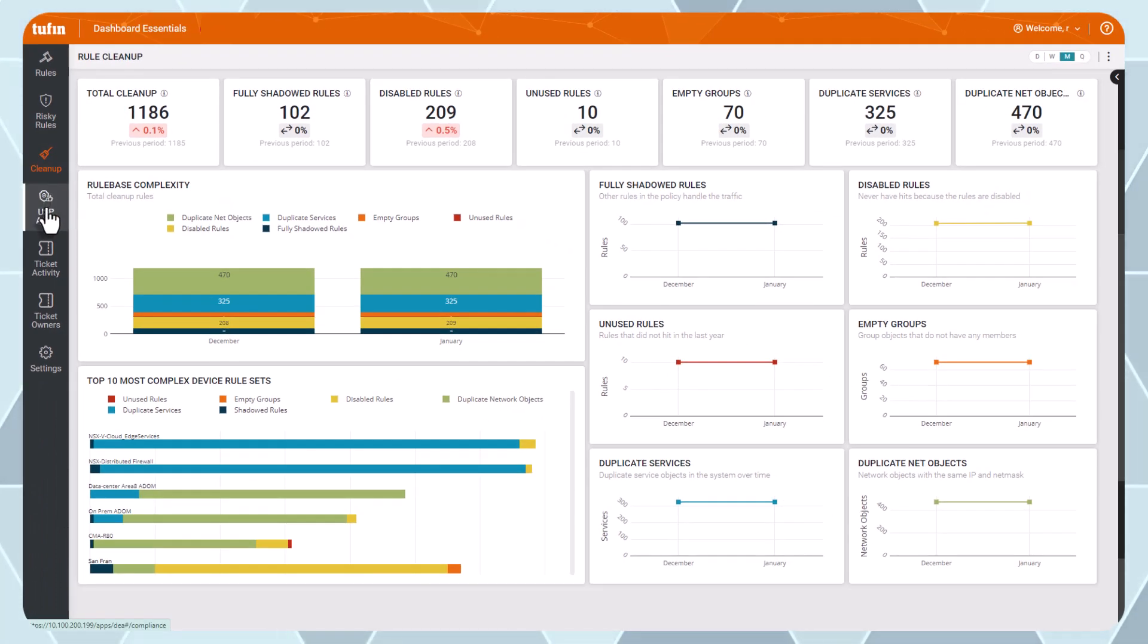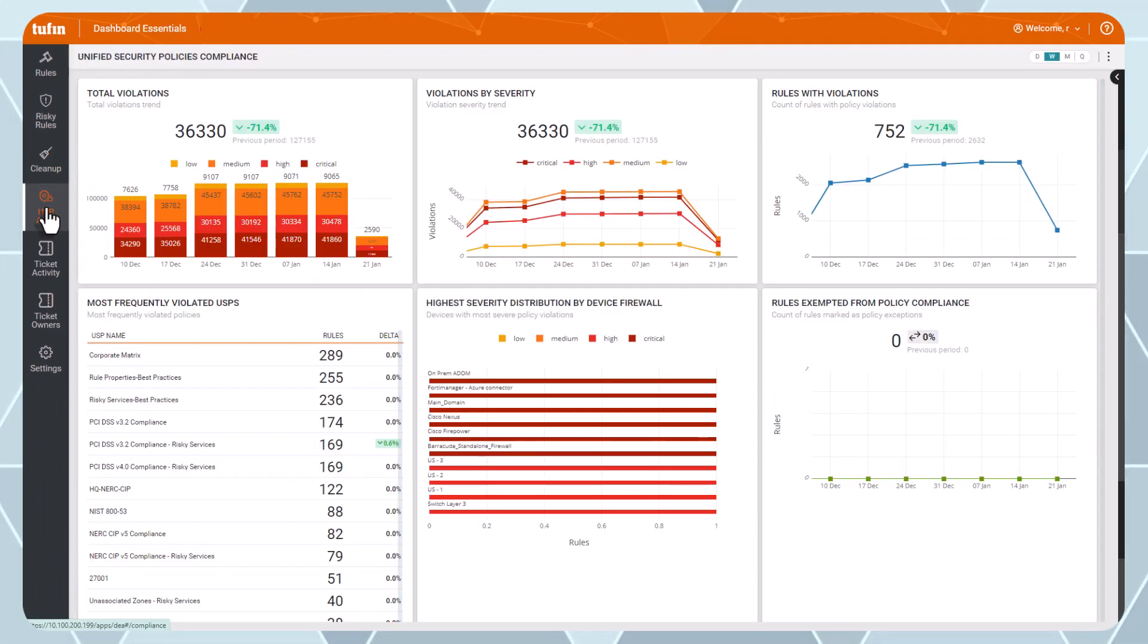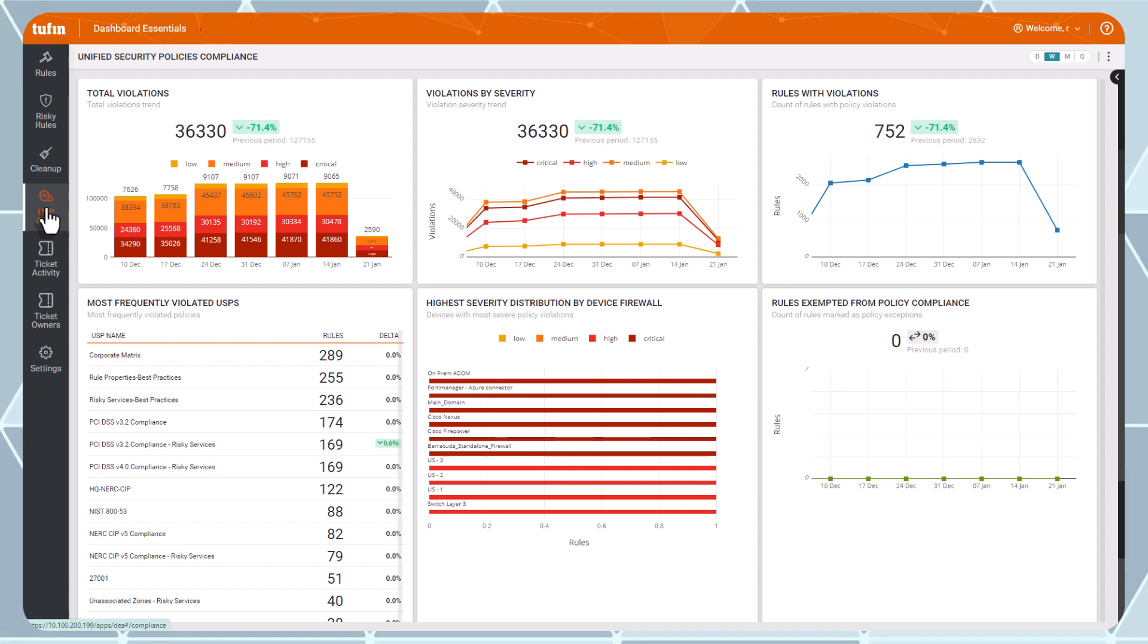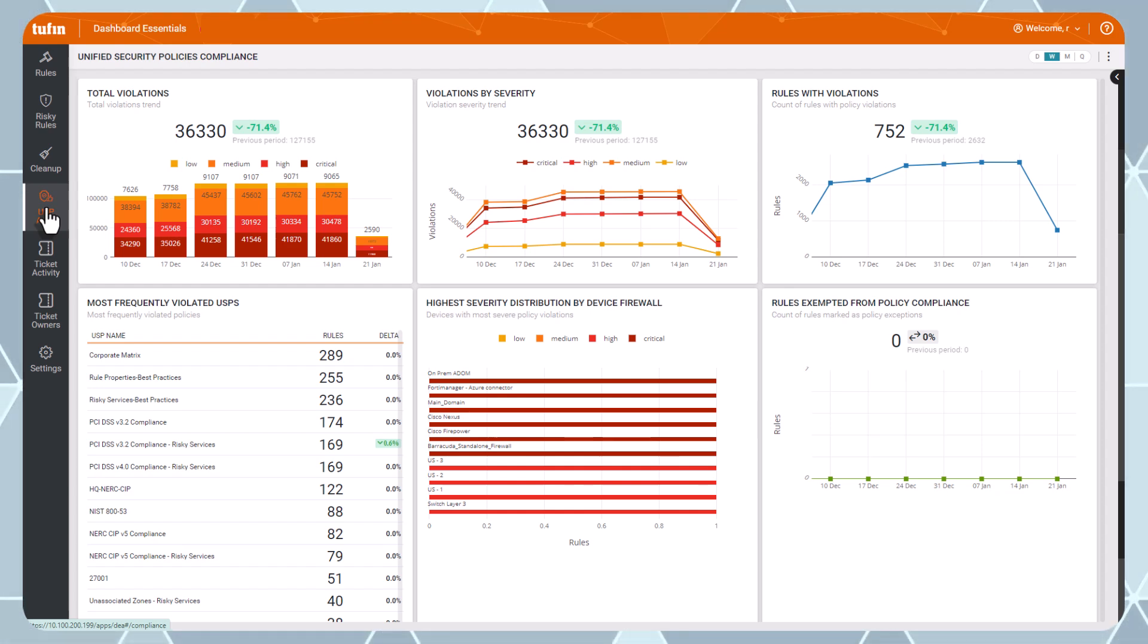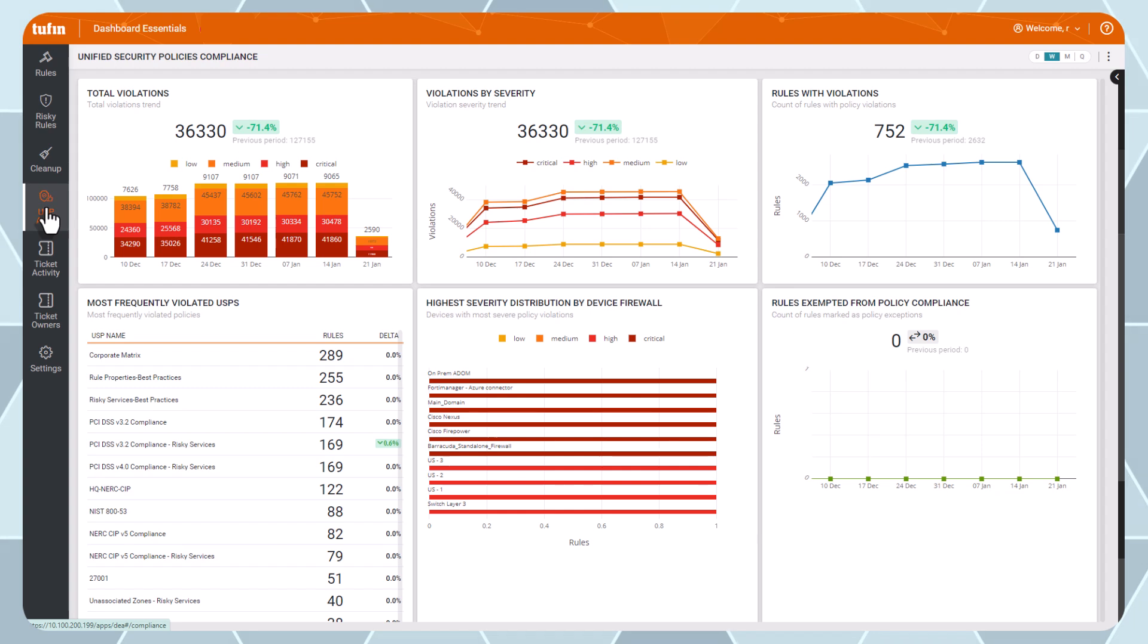If unified security policies, USPs, have been configured in Toothin, you can use the USP audit dashboard to track network-wide compliance with these policies.